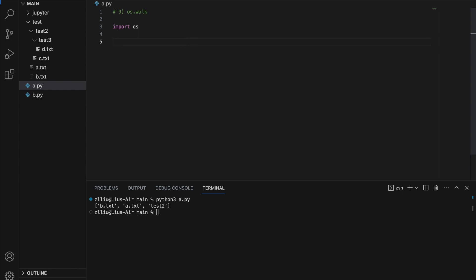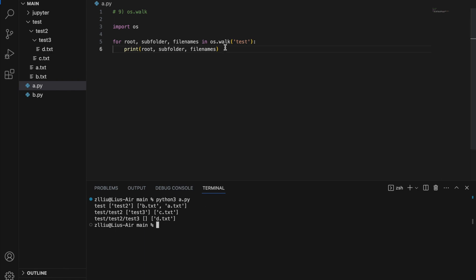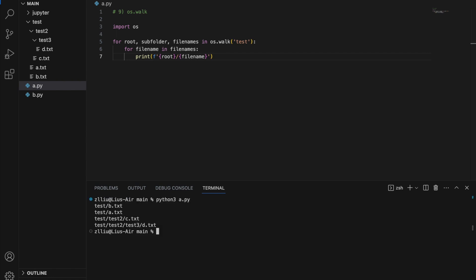So if we want to deal with a multi-nested directory, we need to use os.walk. For root, subfolder, file_names in os.walk('test'), print root, subfolder, and file_names. os.walk will recursively walk through everything inside the folder — so we have b.txt and a.txt at the top level, c.txt under test/test2, and d.txt under test/test2/test3. If we want to list every single file path, we can do: for file_name in file_names, print f'{root}/{file_name}'.